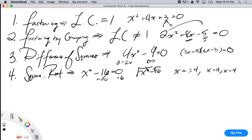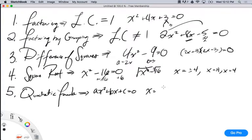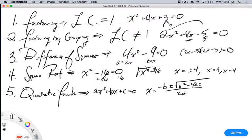The fifth and final method we used was the quadratic formula. That's when I have ax squared plus bx plus c equals 0, and my quadratic formula was x equals negative b, plus or minus square root of b squared minus 4ac, all over 2a.